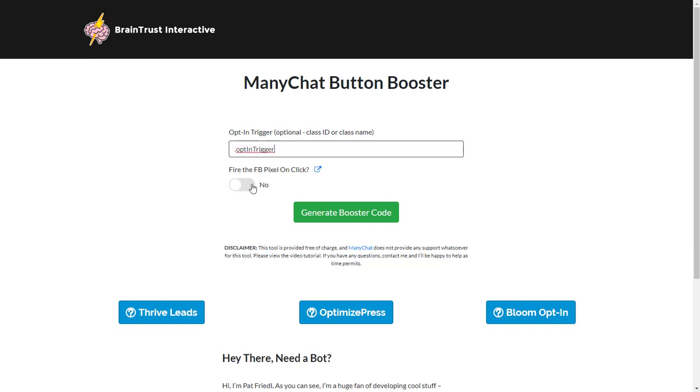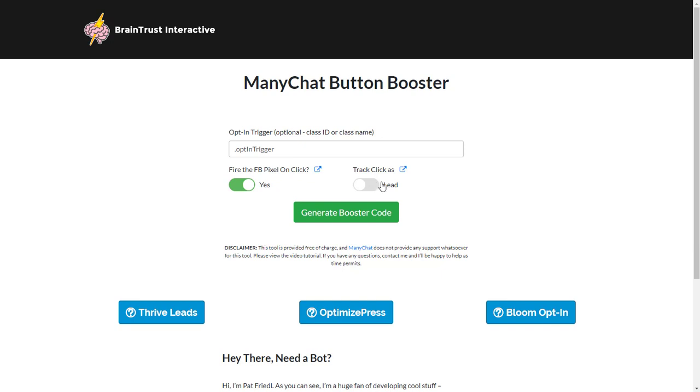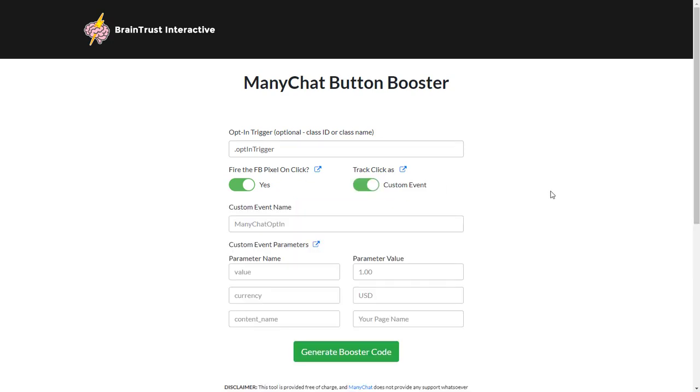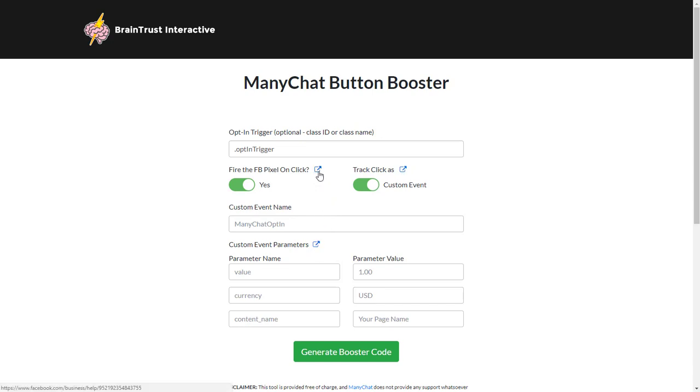Now if I want to track this as a Facebook pixel when they click on it, I can just enable the pixel on click and then track it as a lead or as a custom event. We've got links here for you to the Facebook business pages that show you how to use the pixel. I would highly recommend learning how to use Facebook pixels so you can get very cheap clicks and do retargeting as well.